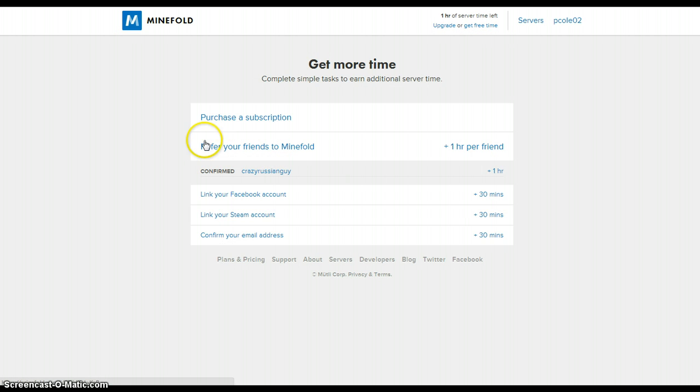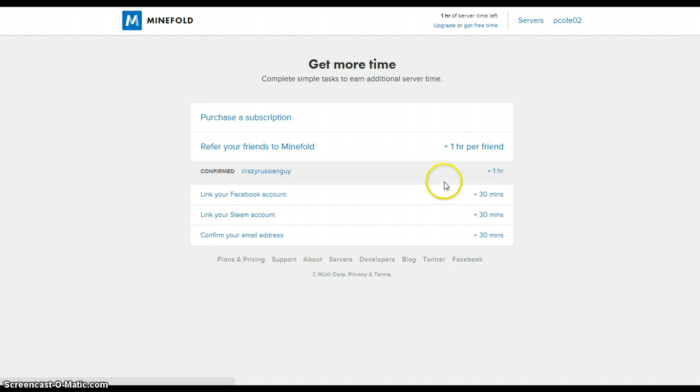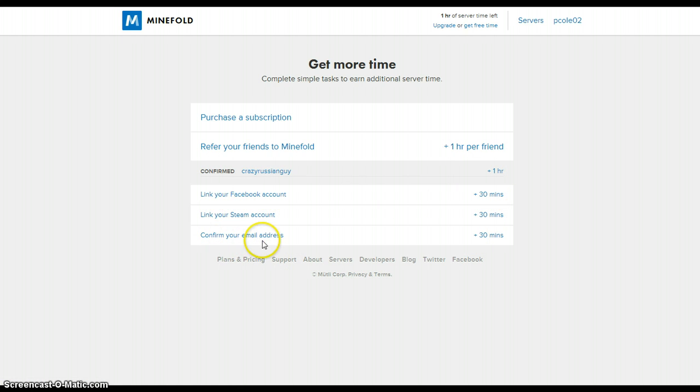Look, you refer your friends, one hour per friend. You link your Facebook account, 30 minutes. Your Steam account, 30 minutes. Verify your email address, 30 minutes. You know how easy that is? That's super easy.